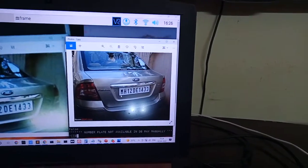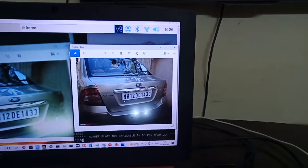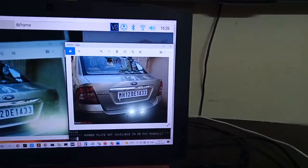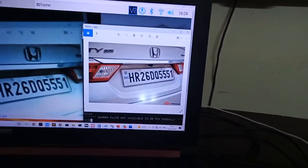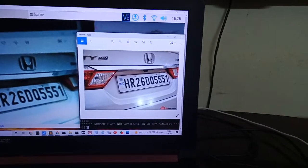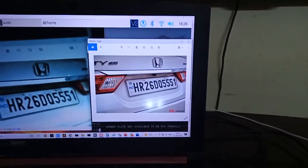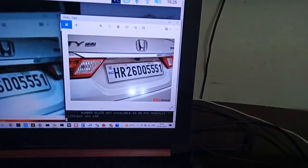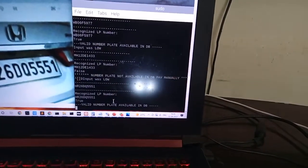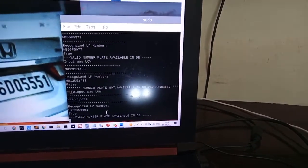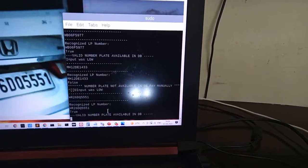Note: the number plate has to be shown — if you send any image without a number plate, whatever the previous data is, it will be taken as the assumption. Now testing the image HR26DQ. I'm placing the finger near the IR sensor. As I place the finger it takes the photo, analyzes it — HR26DQ5551 — and the gate opens and closes.